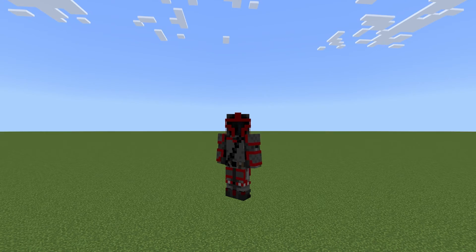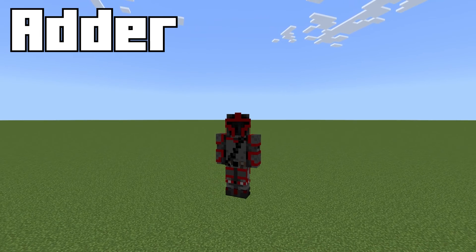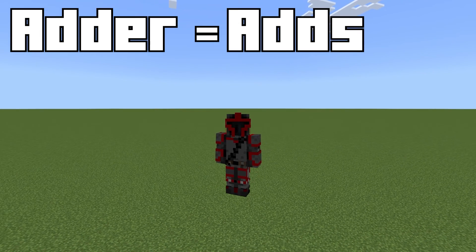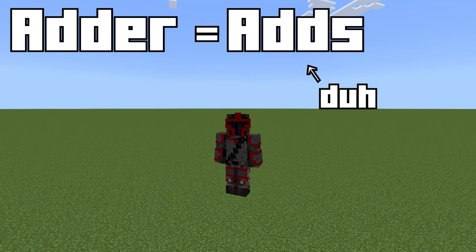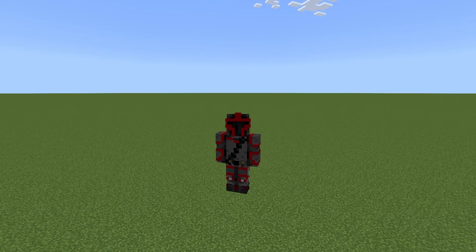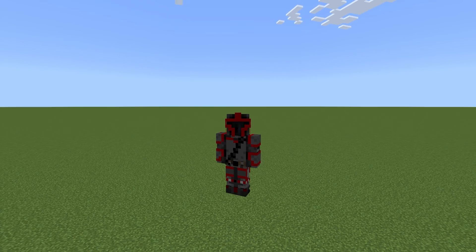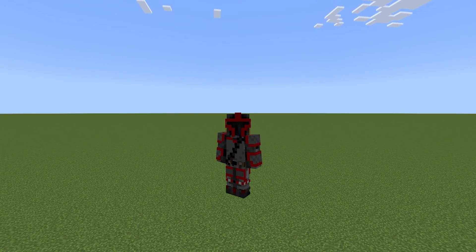In the world of computational redstone, an adder is a redstone circuit that adds two numbers together and gives the output. Half adders can add two numbers together, but don't take into account carry in and carry out. The other type of adder is a full adder — it functions like a half adder, but can carry.